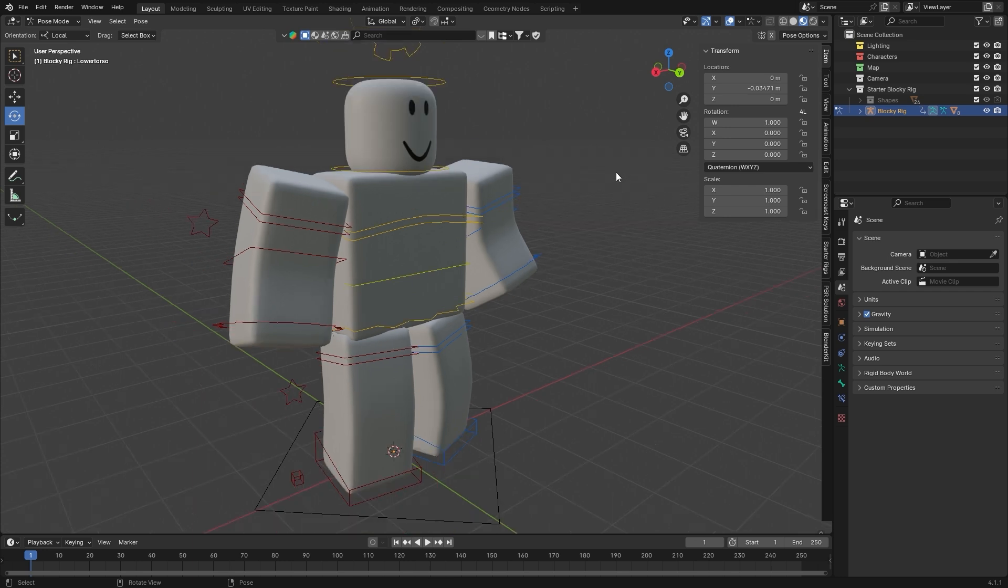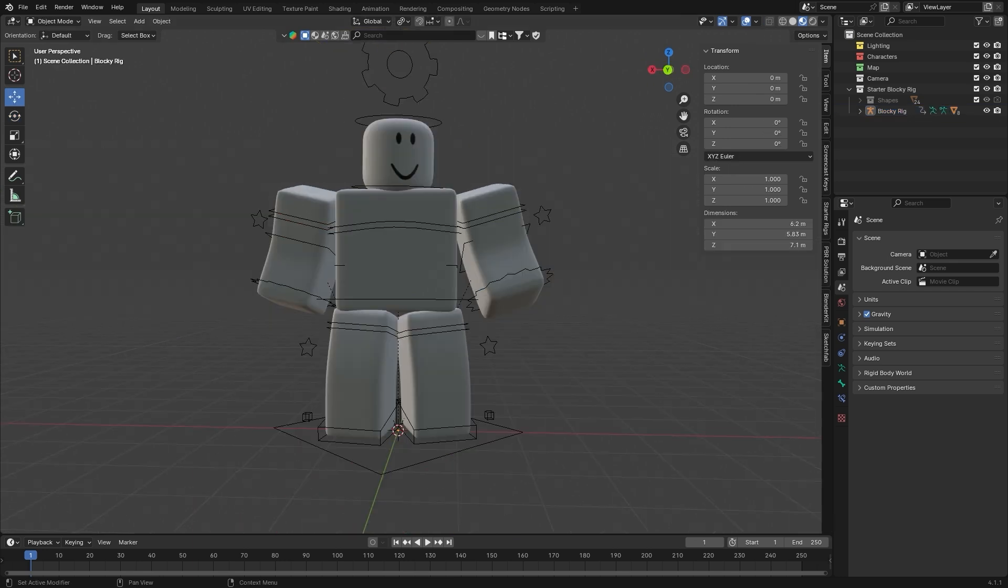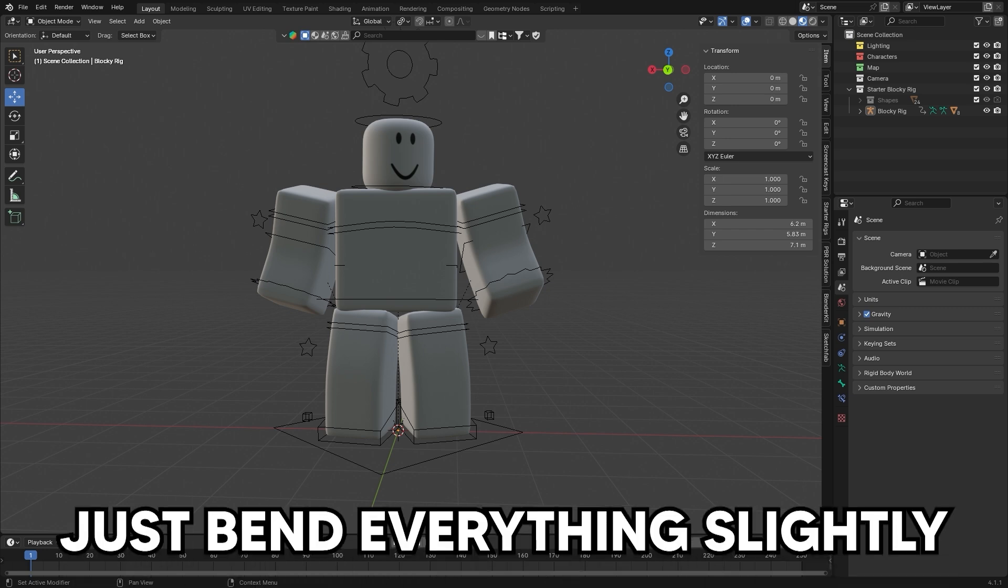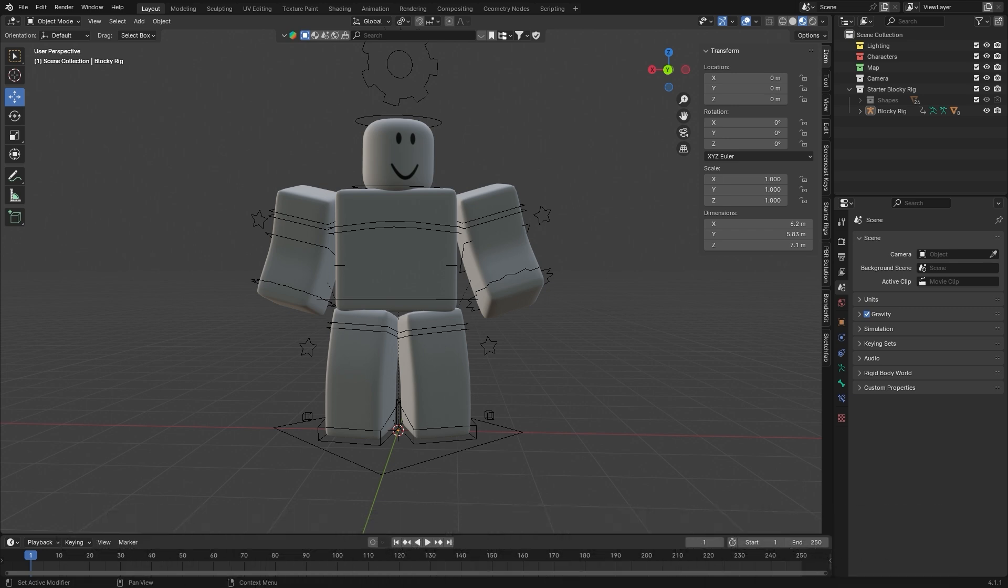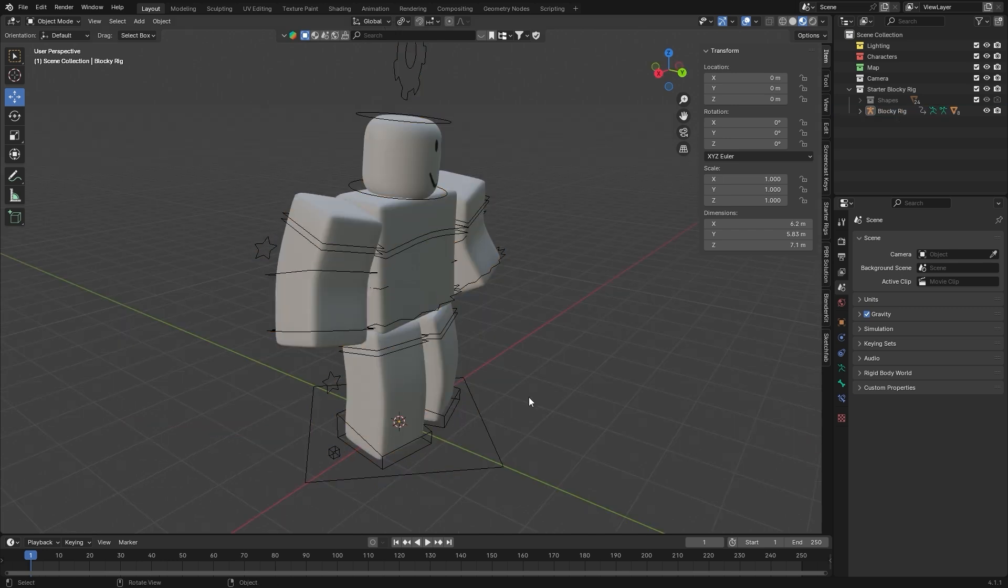So if your pose looks stiff and unnatural, try this: just bend the limbs all slightly, rotate the torso a little bit, and tilt the head. Rotate the arms and legs just a little bit. Those things alone will fix 90% of stiffness issues.